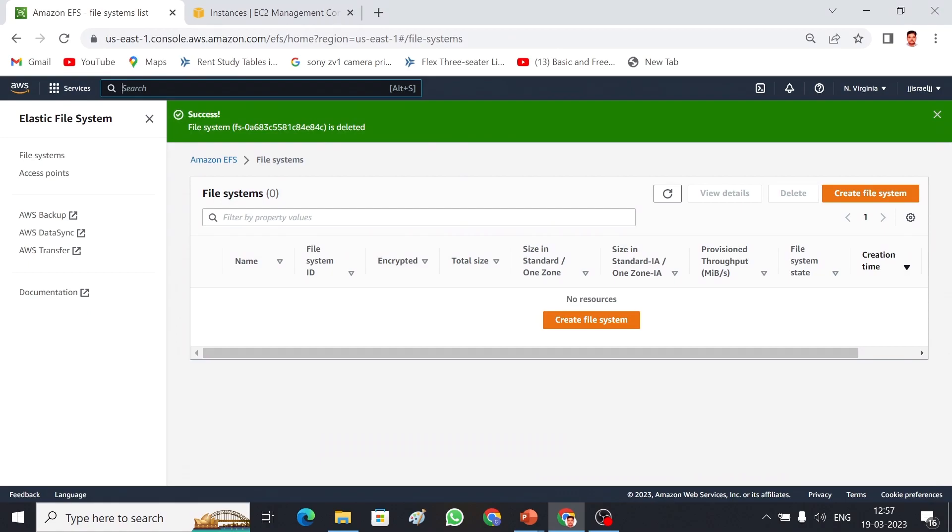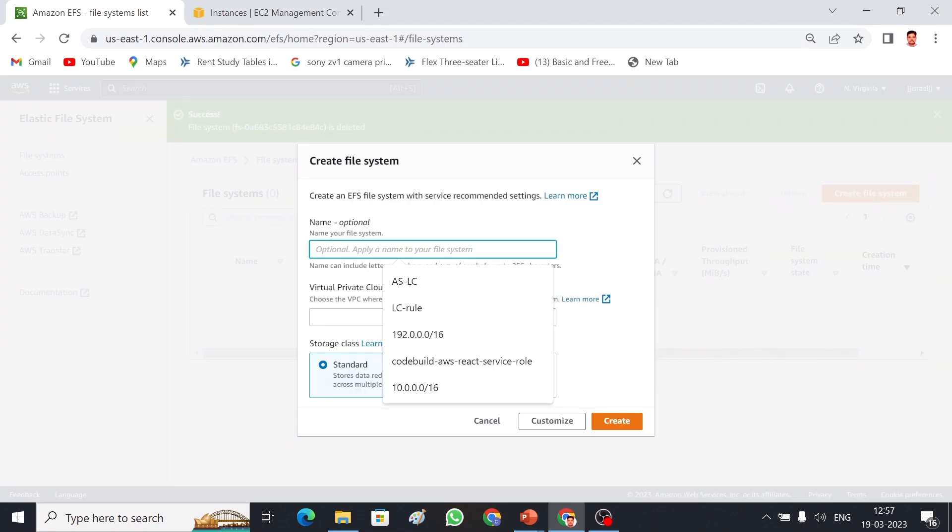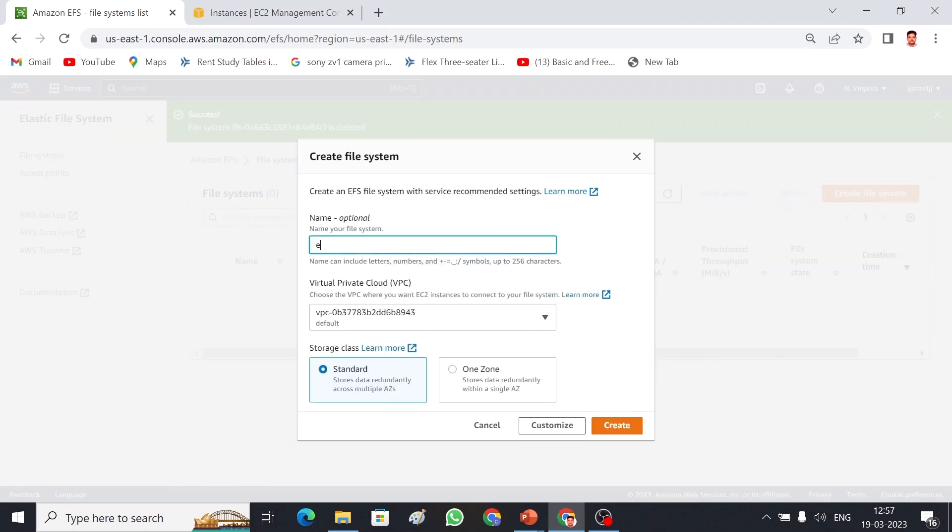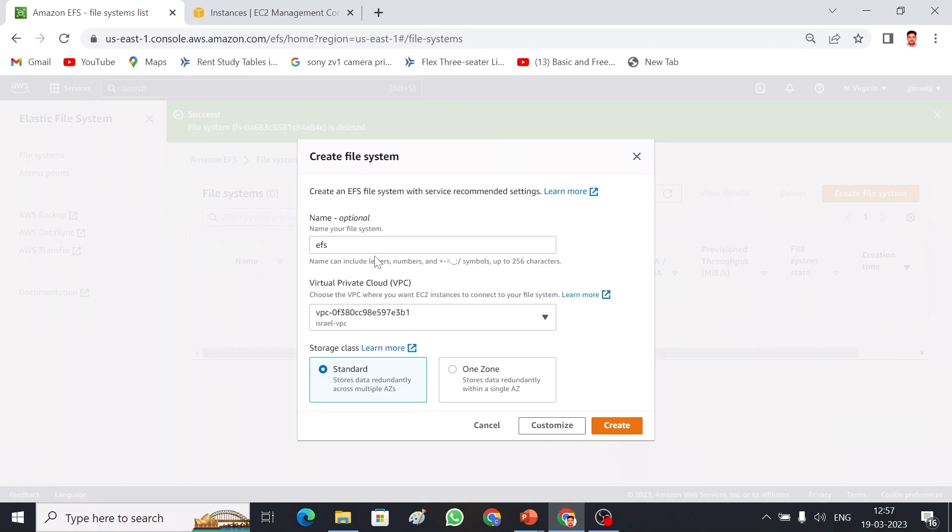Let me create EFS first. Search EFS here. We can create an EFS file system. I am going to give a name EFS and then we have to configure it for our VPC. Choose our VPC. There are two options available: one is standard and another one is one zone. Standard means we can use it from multiple availability zones but one zone we can access from only one. Let me customize so I can show all the parameters.